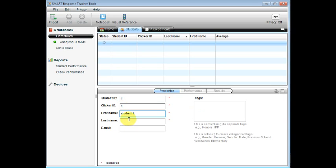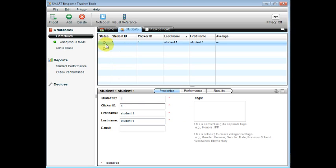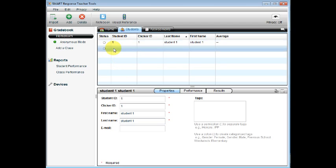You can choose to add student information down at the bottom, or you can click up at the top and use the tab function to enter student information.